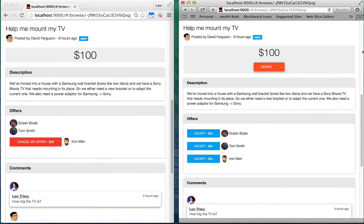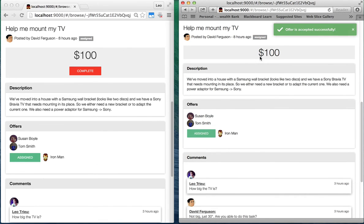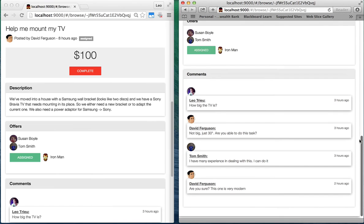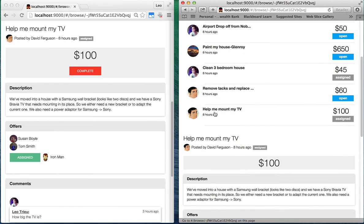For the task poster, they will consider all of those offers, and once they accept yours by clicking the accept button next to your Gravatar, the task status updates from open to assigned and the comment function is closed to everybody. If you scroll up, you can see the status is updated as assigned as well.